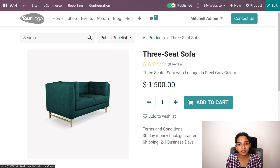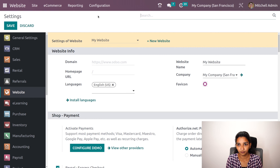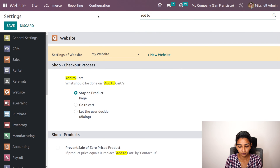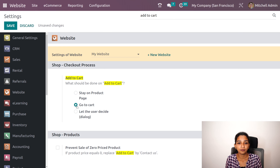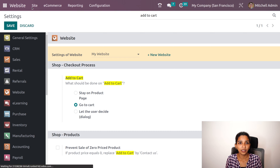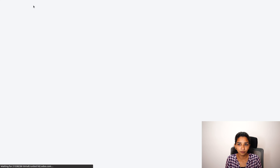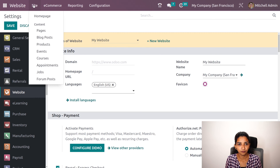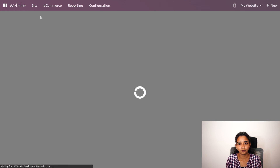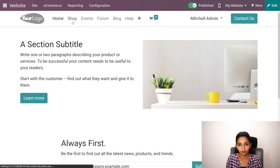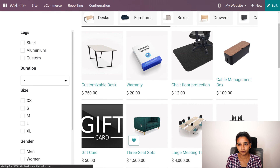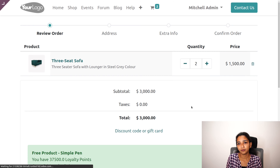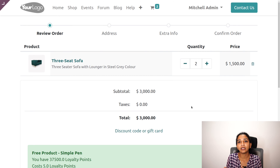Now let's see the second condition: go to cart. Let me save this, go back to the shop, and click on add to cart. It will redirect us to the cart page. Then let's see the third condition.